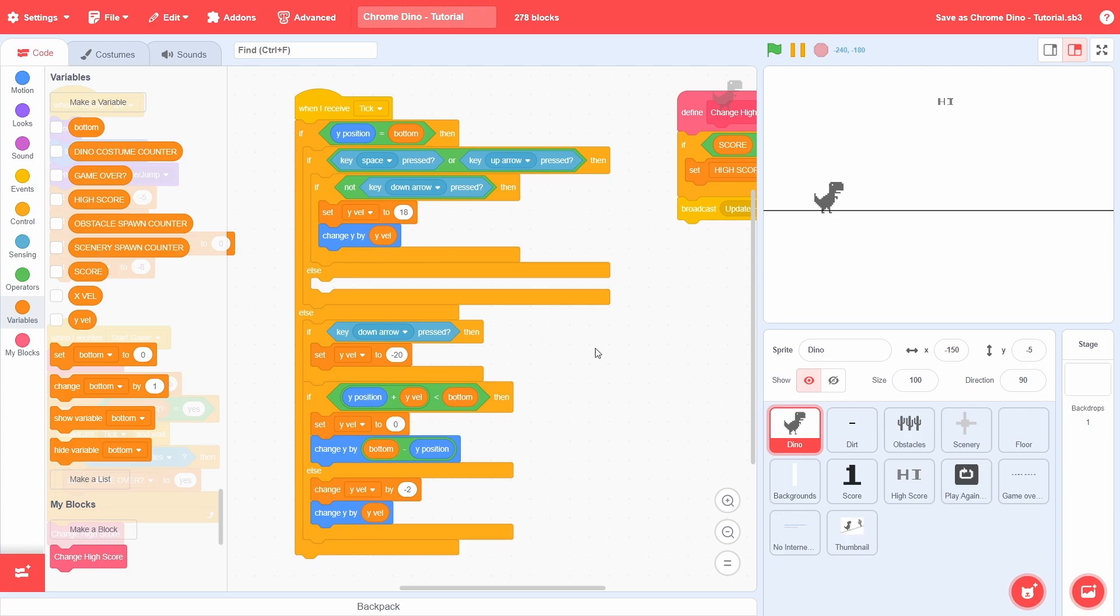2 costumes to animate the crouching motion, and finally, 2 costumes that will simulate the death of the Dino based on what costume it had previously. Fairly simple stuff and this should give you an idea of how the costume changes will work.